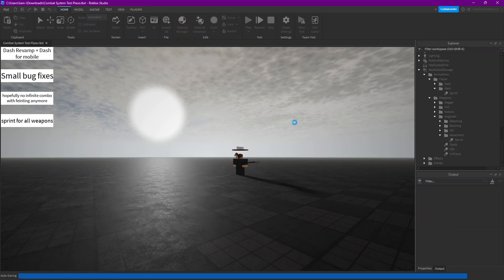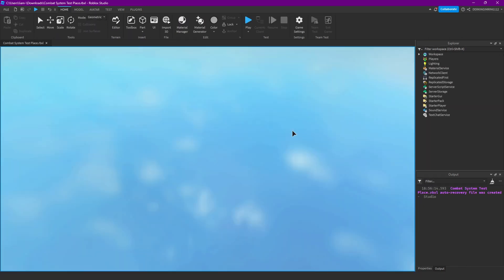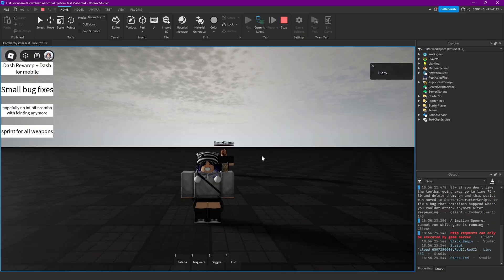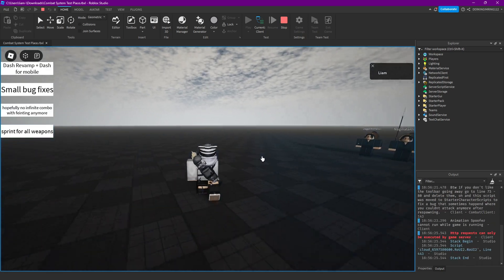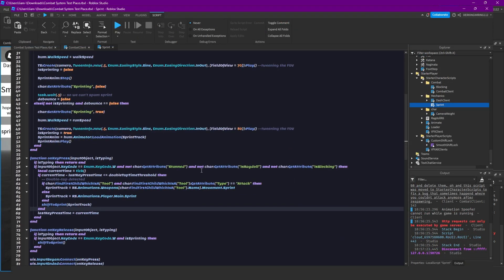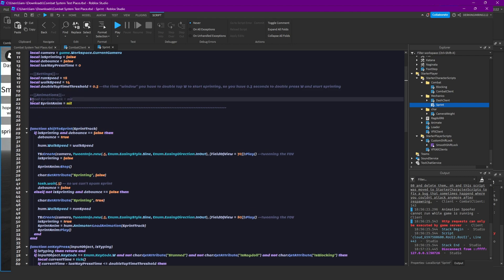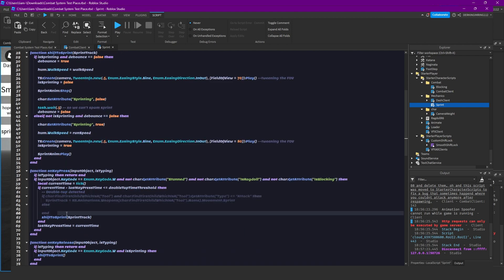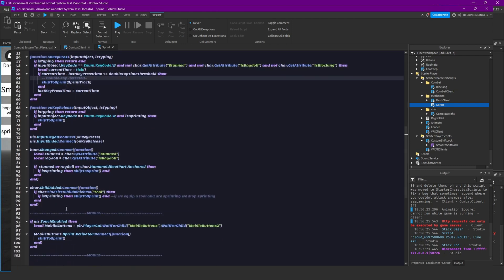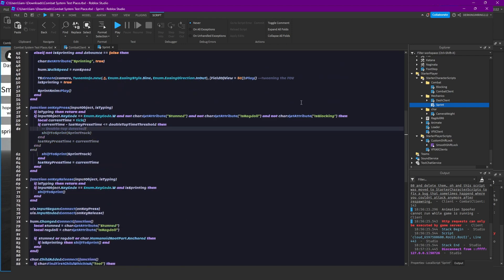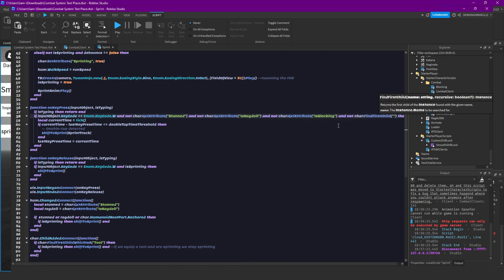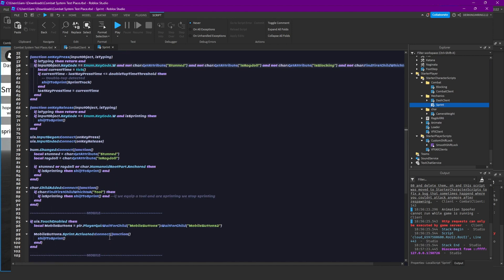All right, that should be everything for the video. I don't know if I'm really gonna do another update for this, maybe, maybe not. And if you don't want that, just get this line and put it back here and get this line and put it back here and just remove this code. That's basically how you revert this change. But also add this line, character and not character find first child which is a tool. That's basically how you revert this.